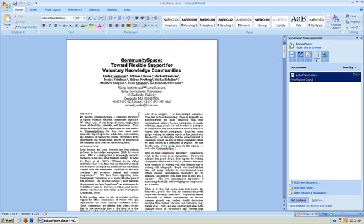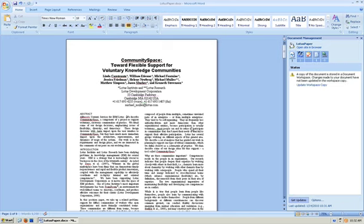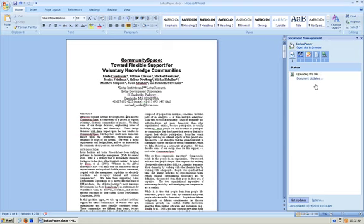Or you can simply revise your document as normal, saving when necessary. Microsoft Office will remind you to update your workspace exactly as if it were being stored within SharePoint.